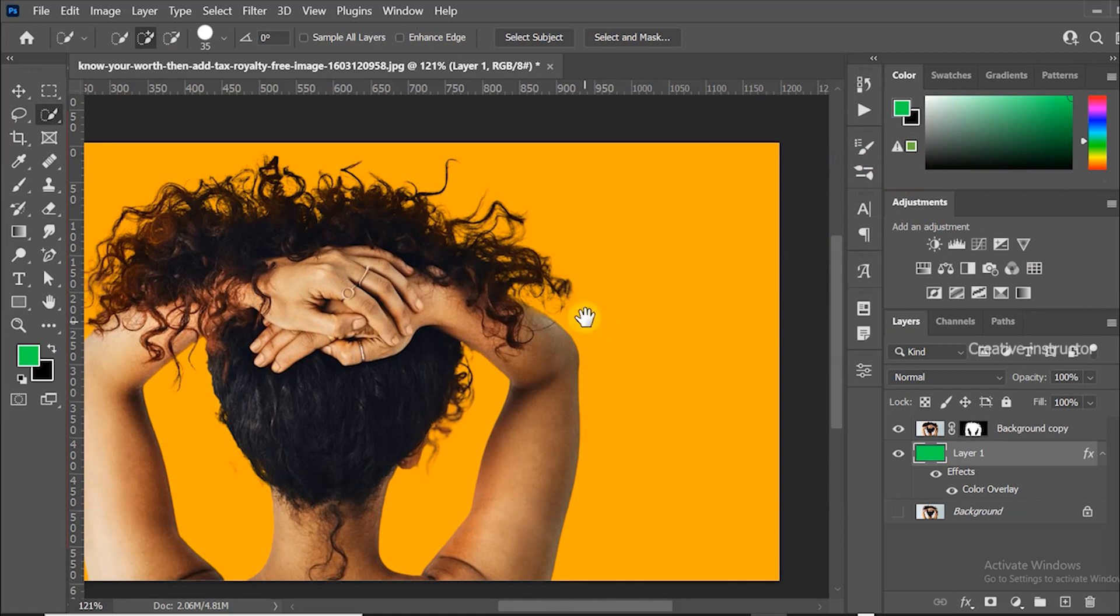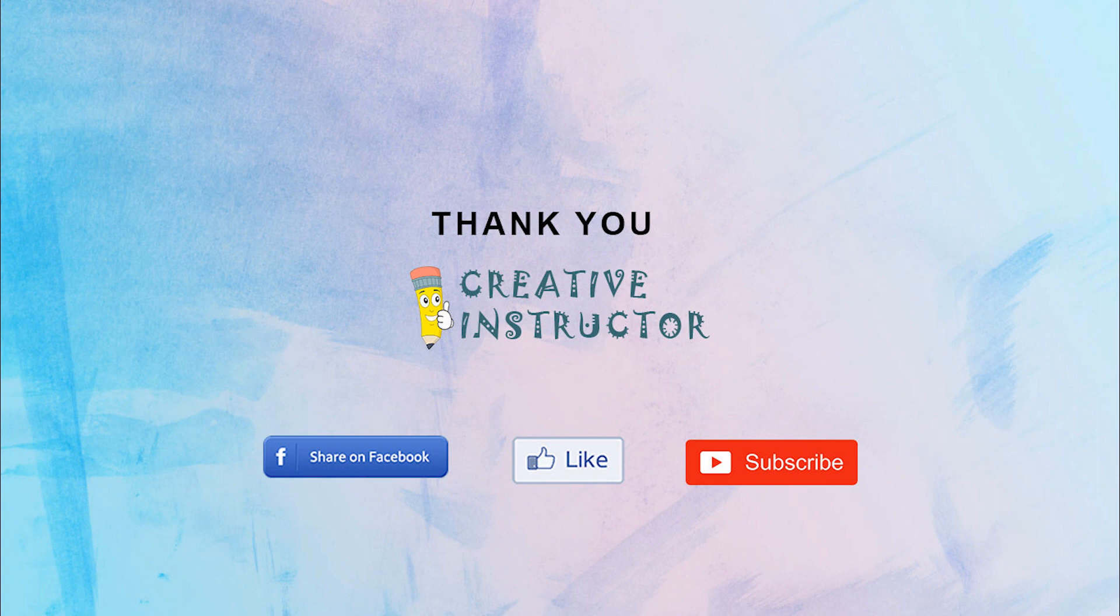I hope you enjoyed my tutorial. Please subscribe to my channel and hit the bell button to get latest updates.